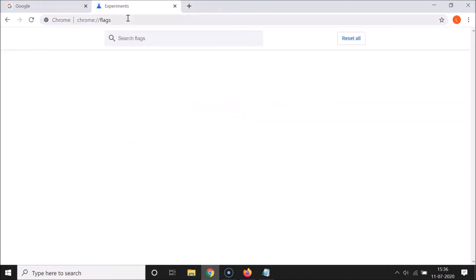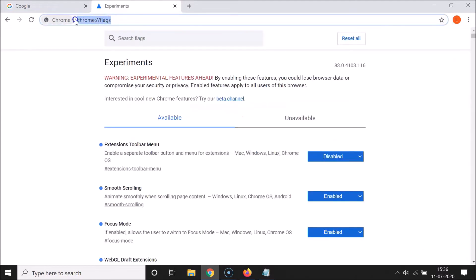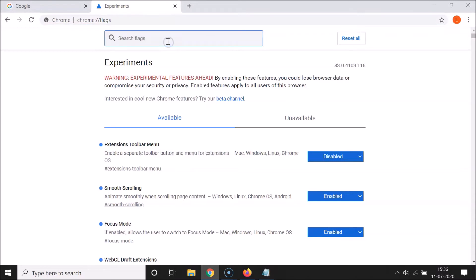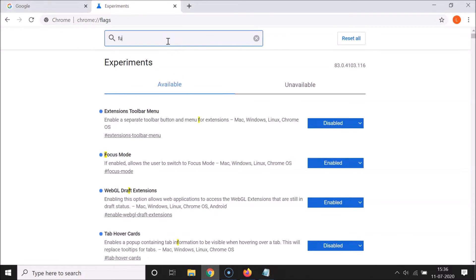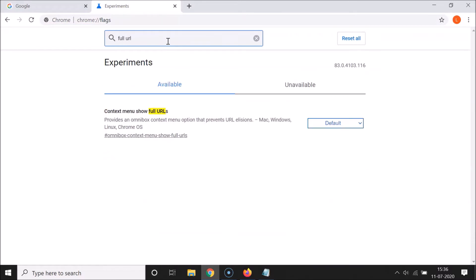Hit Enter on the keyboard — I'll put this link in the video description. Here we have the Search flags box, so just search for "full url". You can see there's a flag called "Context menu show full URL" — it provides an omnibox context menu option that prevents URL elision.